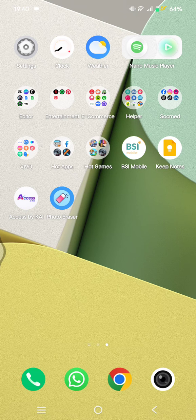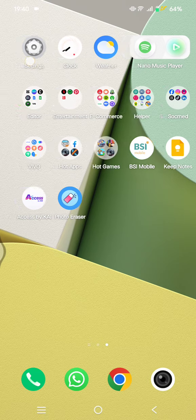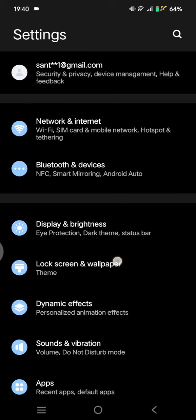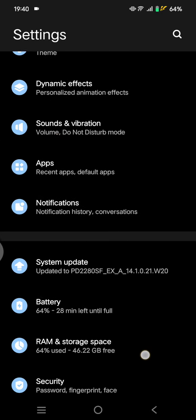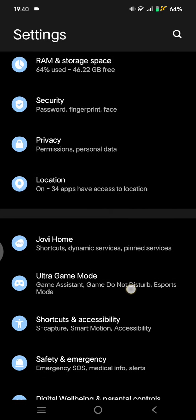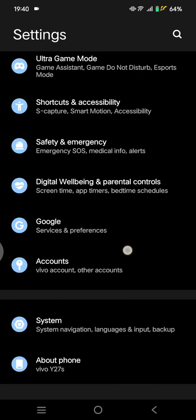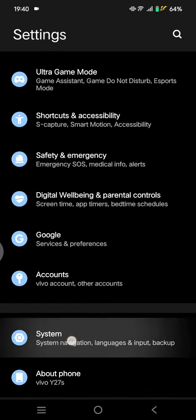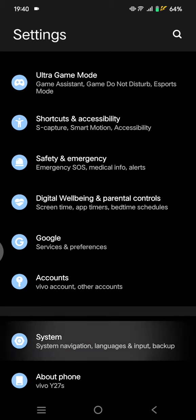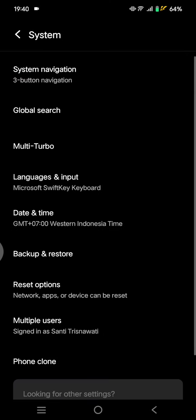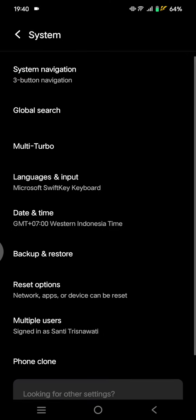What you need to do is go to the settings on your phone and then scroll down until you find the system options. Tap on this and then click on the reset options.